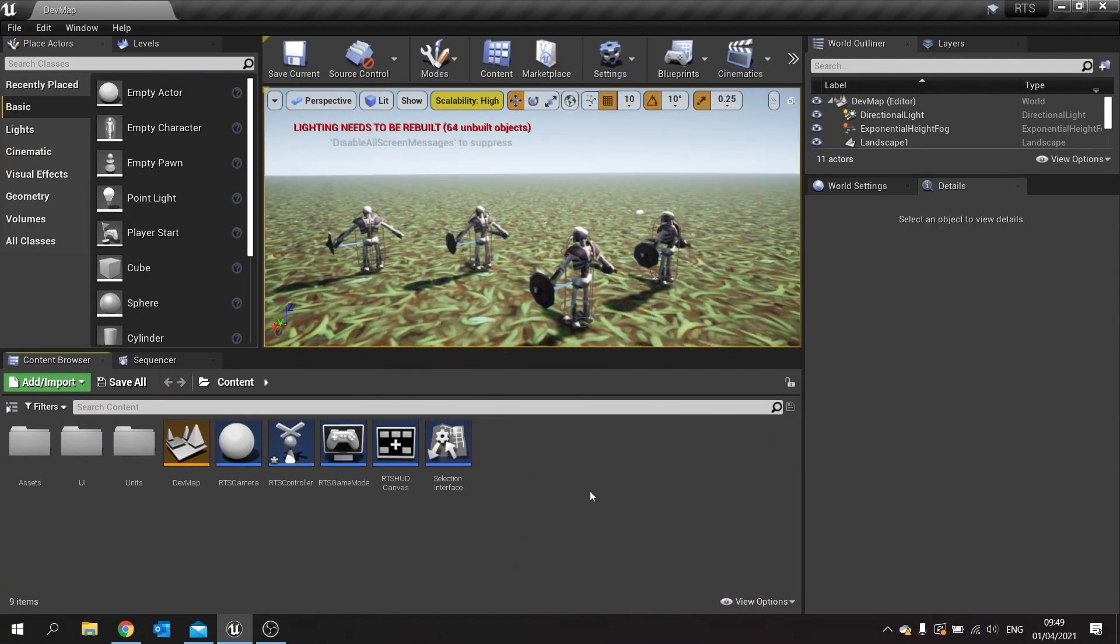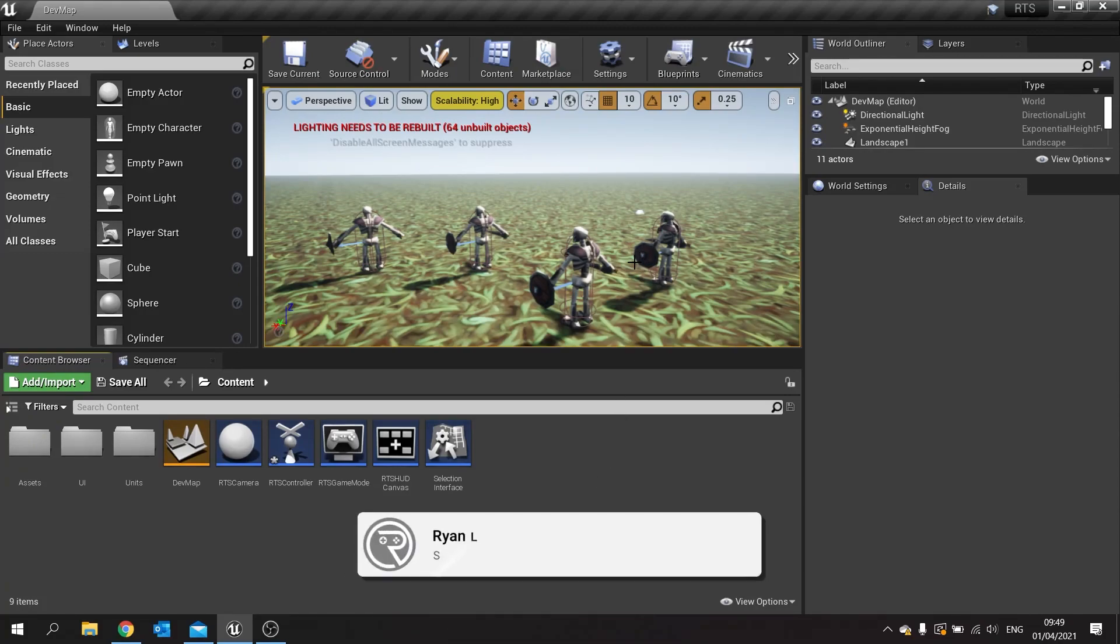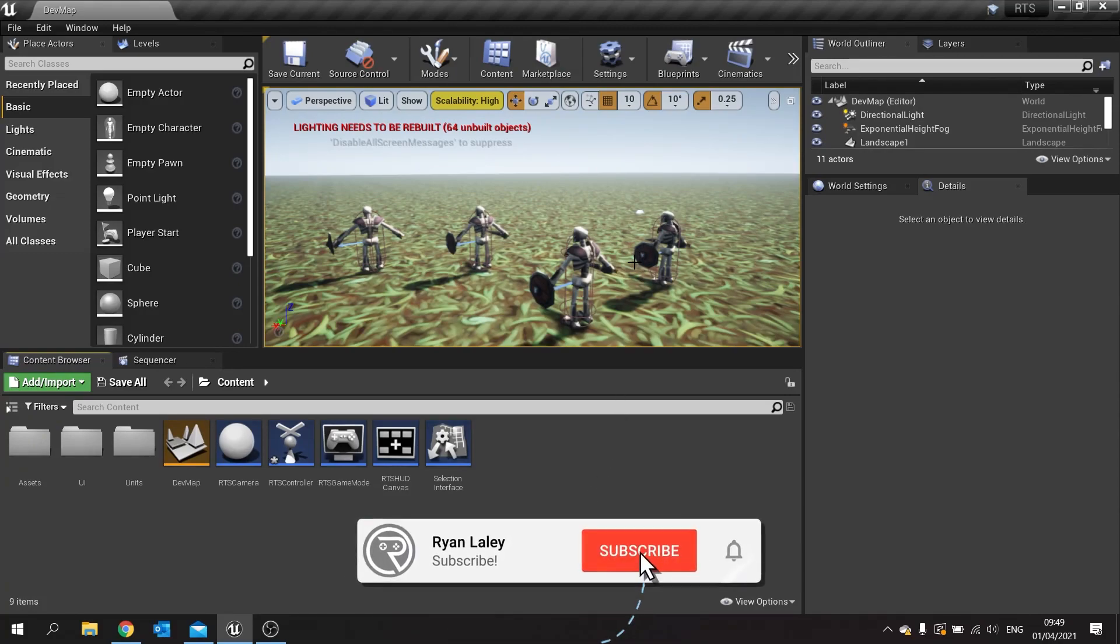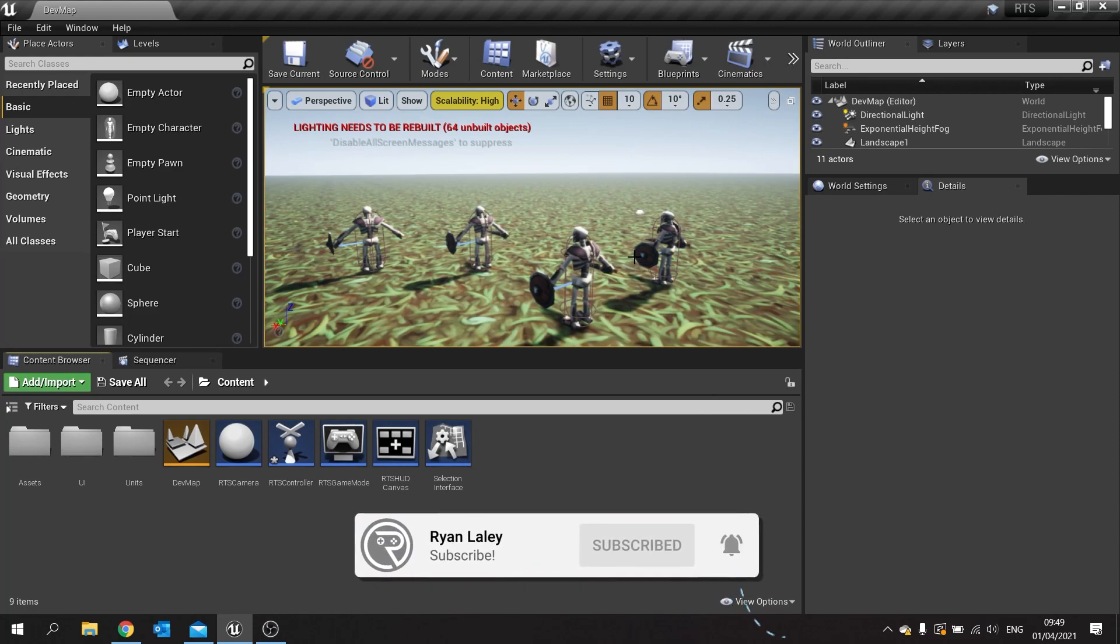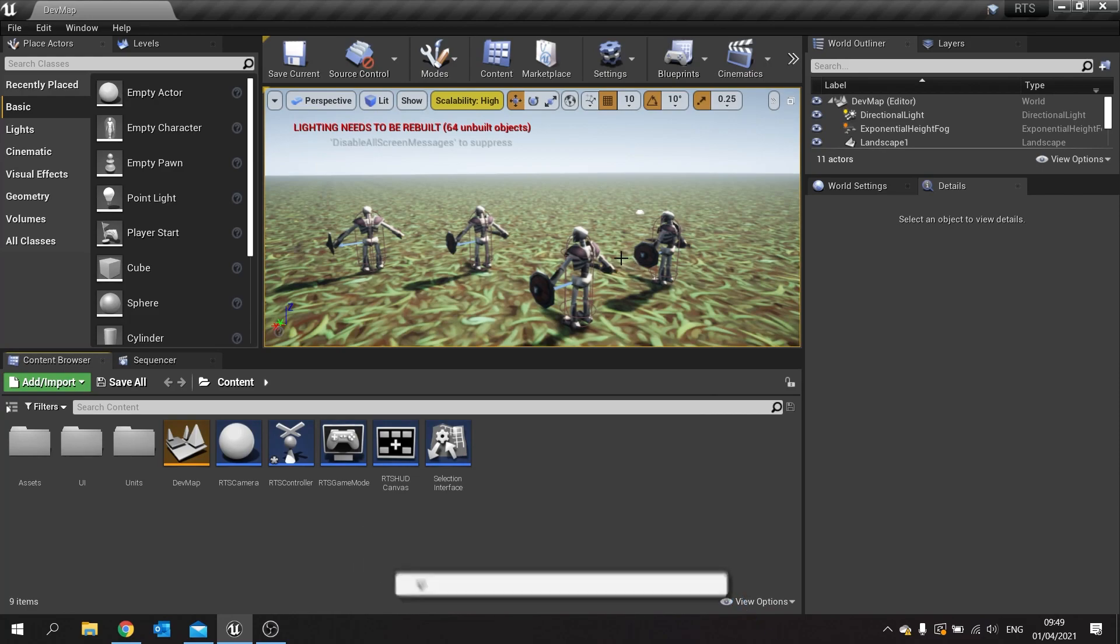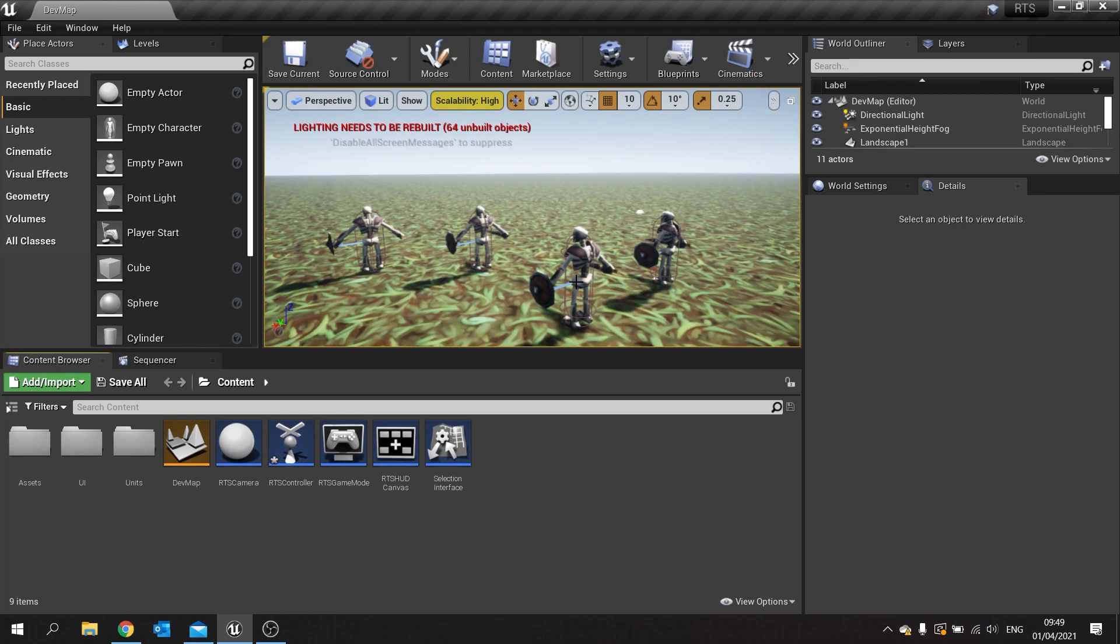Hello and welcome back to our RTS series. In this episode we're going to continue working with the selection tool and this time working on the marquee selection tool, so being able to drag your mouse across the screen to select multiple units.